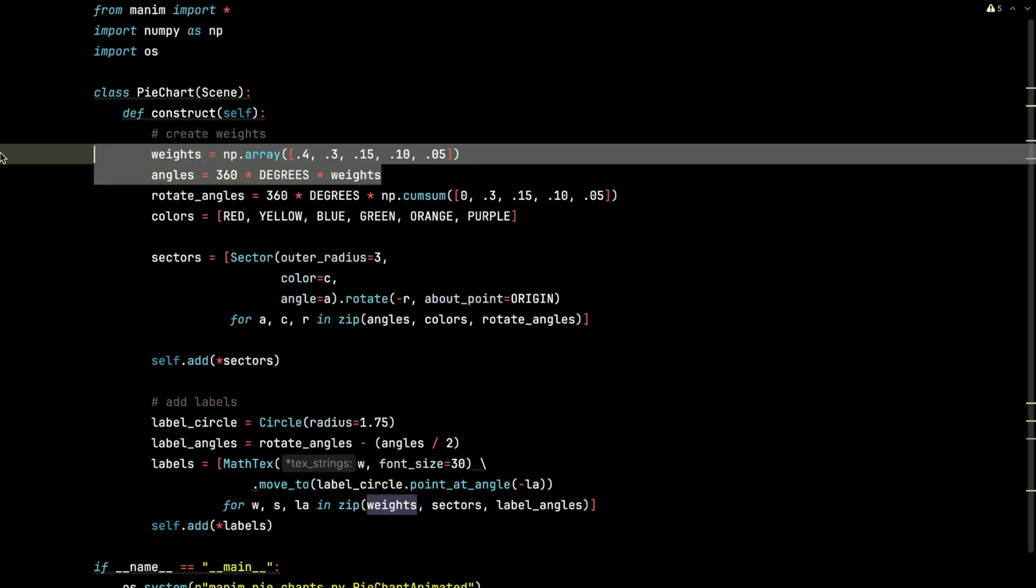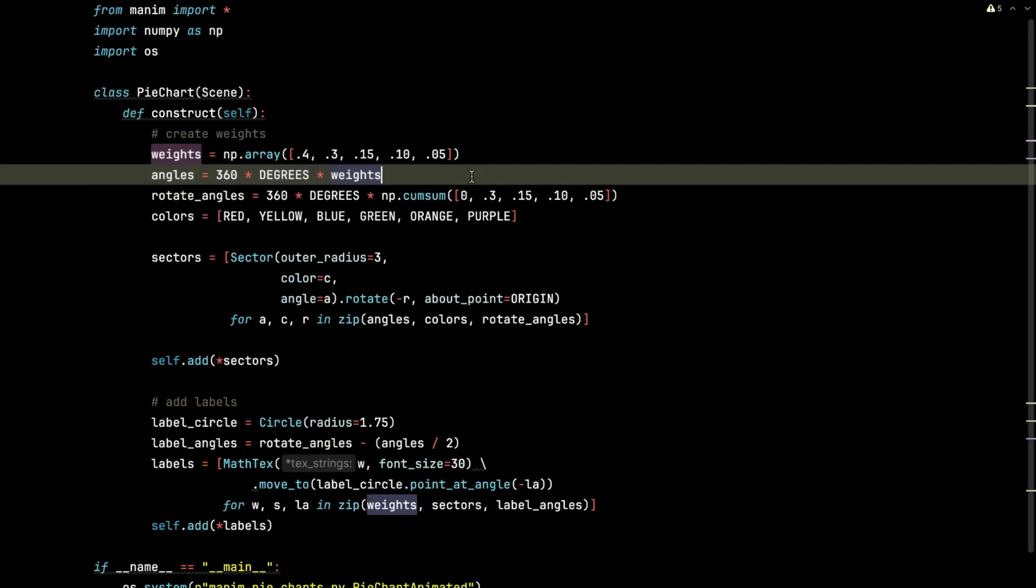Just using some NumPy basic arithmetic here to do this conversion to turn those weights into angles for each slice.